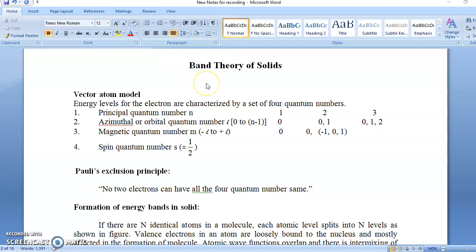Before going to band structure, what is the structure of the atom, or what is the accepted atom model? We know different atom models: Sommerfeld's atom model, Rutherford's atom model. All of you have studied Bohr's atom model and we think that it is the well-accepted model. But Bohr's atom model is applicable only for hydrogen, where we have only one electron, and we know hydrogen spectrum is a line spectrum. There are types of spectrum: line spectrum, band spectrum, and continuous spectrum.